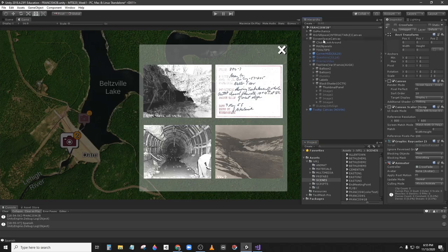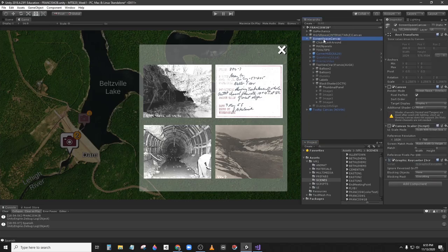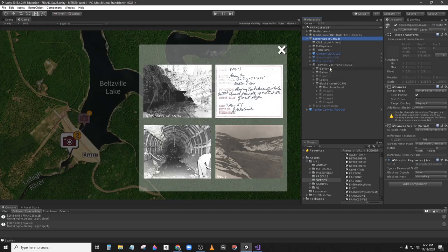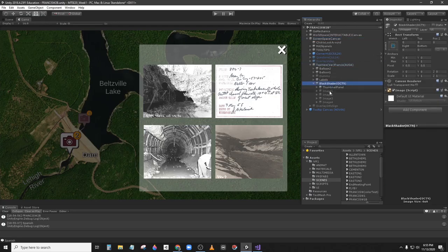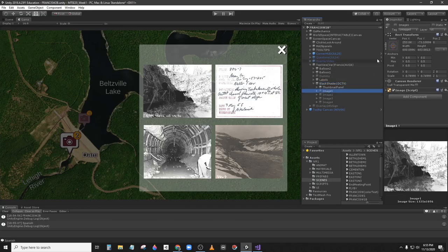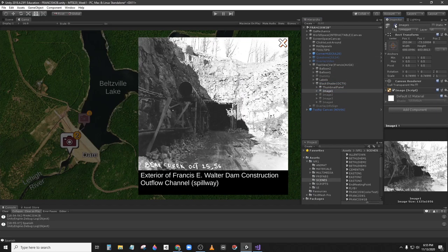Again we are in screen space canvas, top view, black shader. And then image 1, 2, 3 and 4. I'm going to start with image 1.